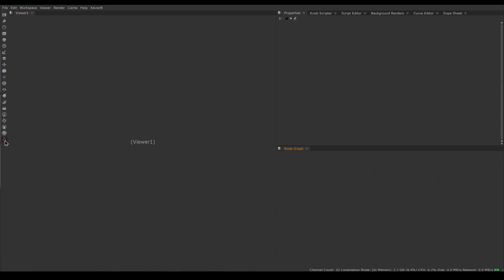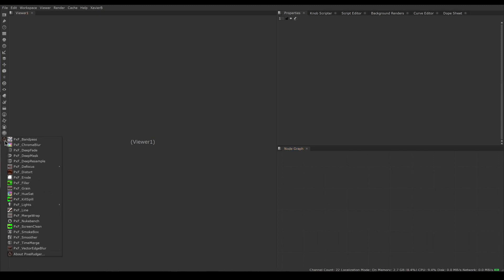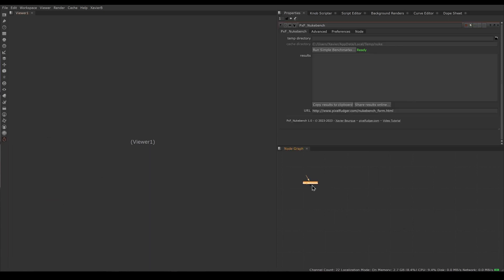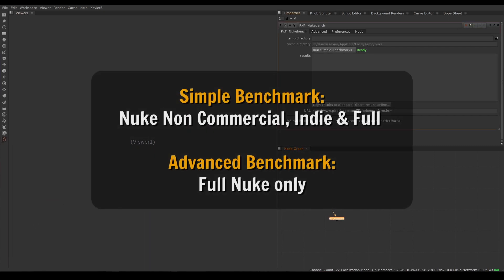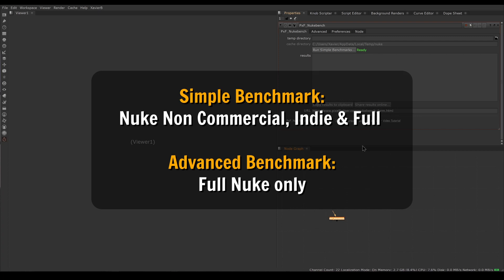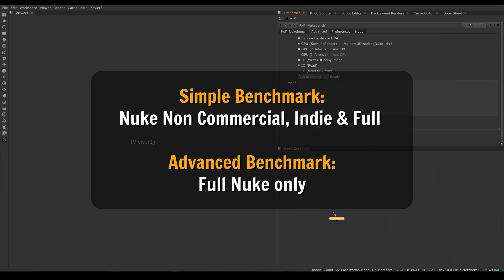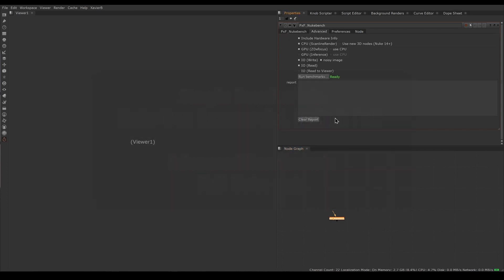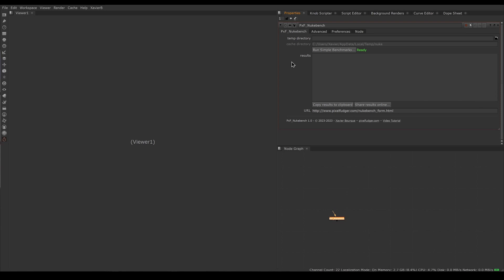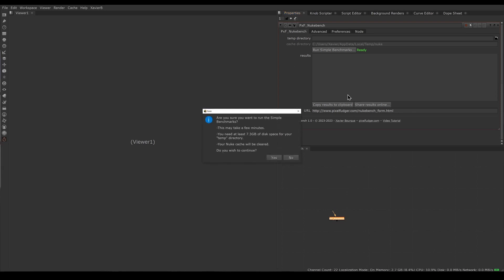That's why we now have in Pixel Fudger PXF NukeBench. Let's get that from the PXF menu and open PXF NukeBench. NukeBench has two types of benchmarks: Simple will run in any version of Nuke including non-commercial or Nuke Indie, and Advanced will only run for full Nuke users. Let's start with the Simple benchmark.